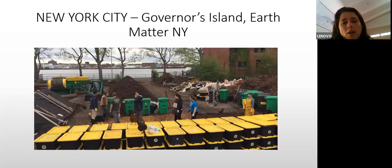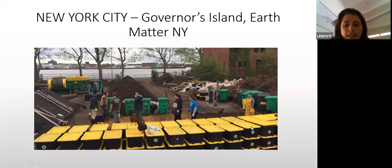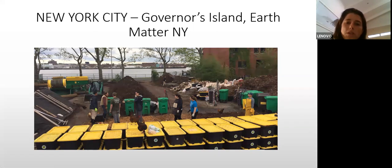Community composting is actually quite widespread in America and Canada. This, for example, is Earth Matters in New York City on an island just outside the main city. You can see the yellow and black cots used to collect food waste from households. They use covered windows and also have a tumbler at the back.